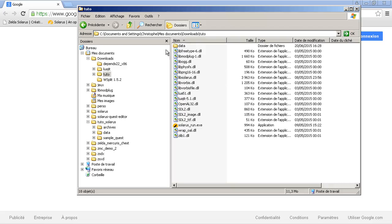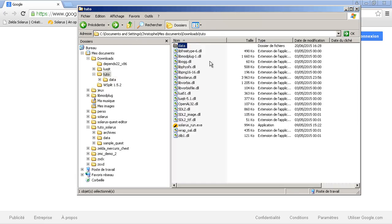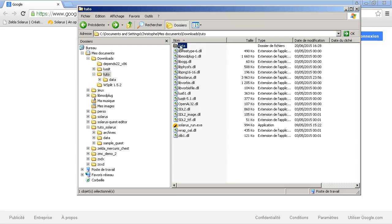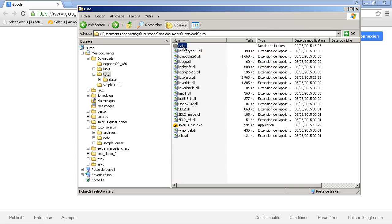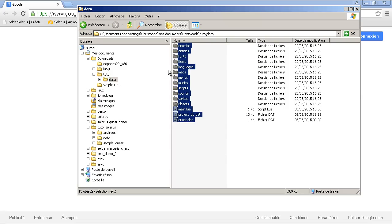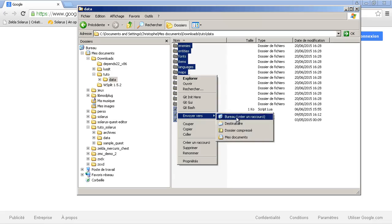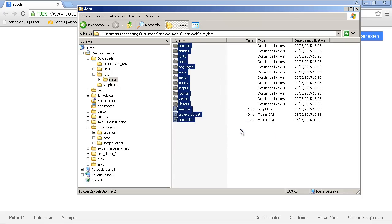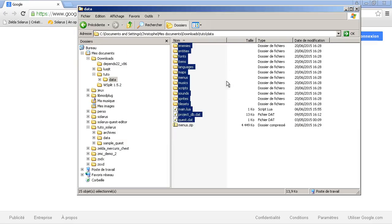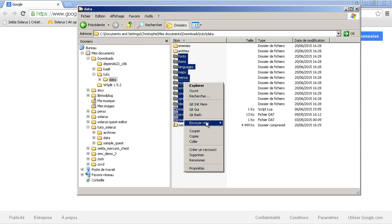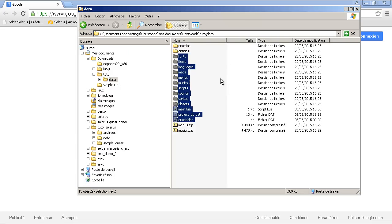The data files of your quest can be either a data directory or you can also compress all of this into a single file. Maybe you... they don't want empty directories. So, enemies and entities are empty.